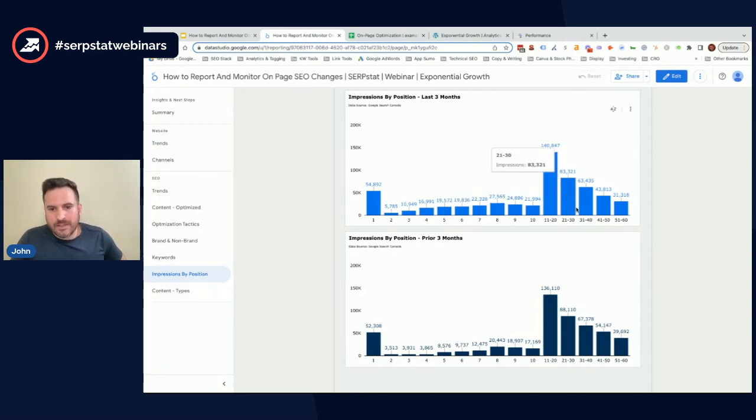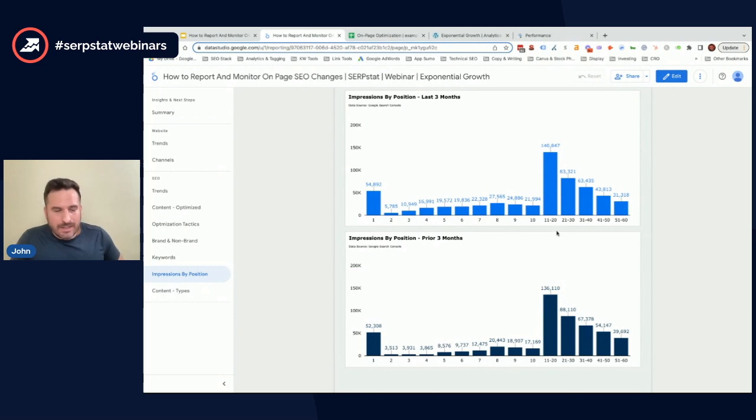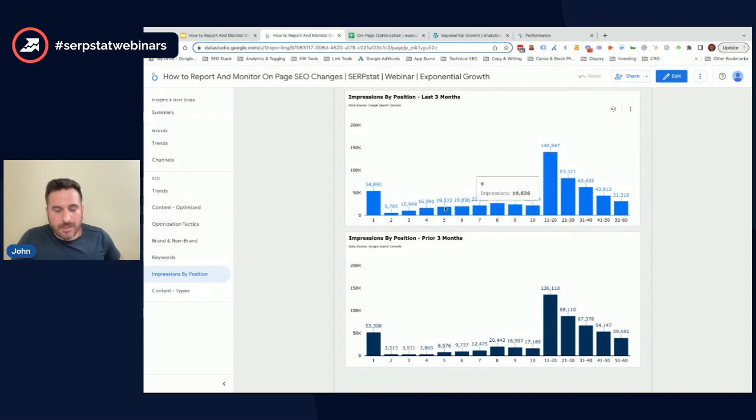But typically what we'll see in this report is page two to page five impressions are starting to go way up. And that'll tell us that those pages are starting to get indexed. They're starting to rank. And ultimately, as we get some of these impressions onto page one, we're going to see a big boost.